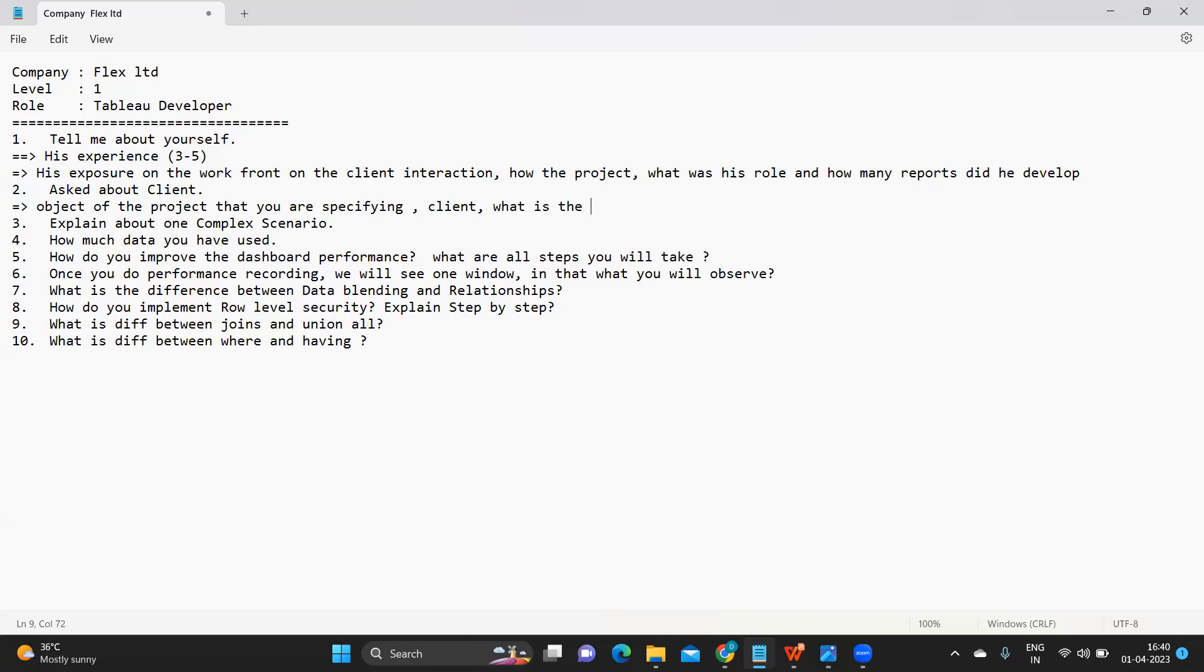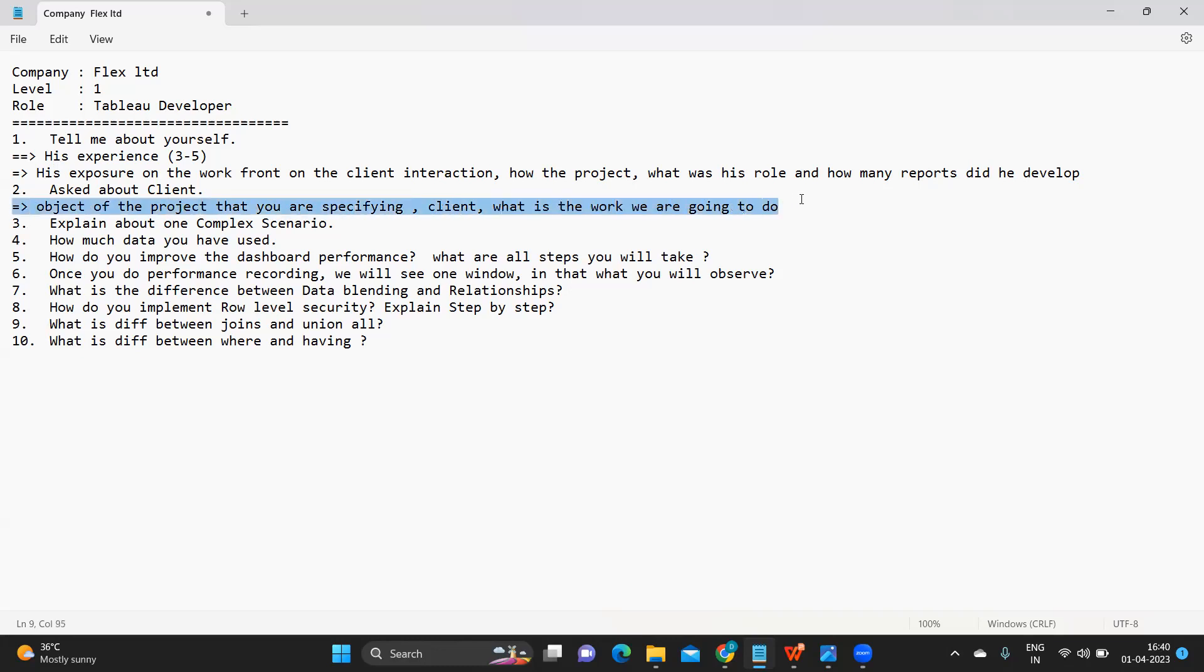First client comes and then for that client what is the work we are going to do, what kind of dashboards are we going to build for them. Have an answer ready for this because this is becoming important these days because in preliminary rounds, interviewers are focusing more on project related questions.